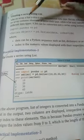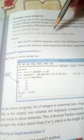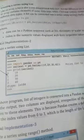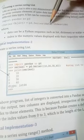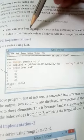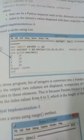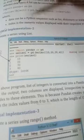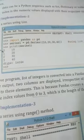For this, you write: import pandas as pd, then series_object = pd.Series(data, index), where data can be a Python sequence such as a list, dictionary, or scalar value. The index contains the numeric values displayed with their respective values — basically their positions. Write this code in your practical lab copy of the pandas chapter.